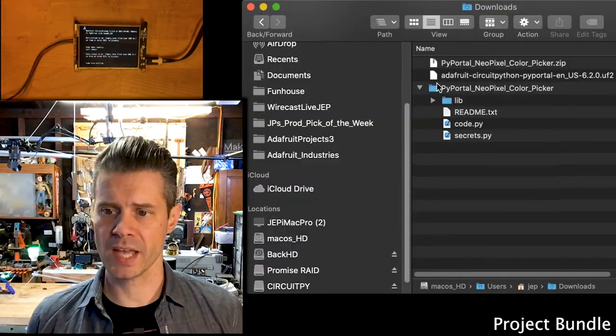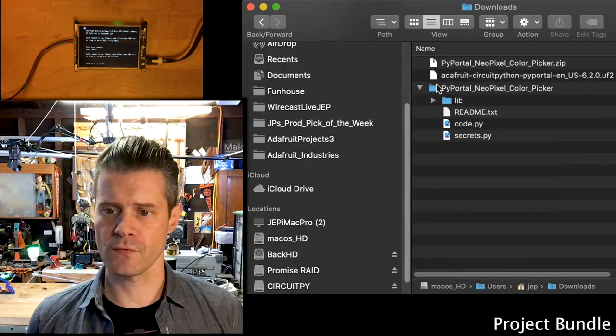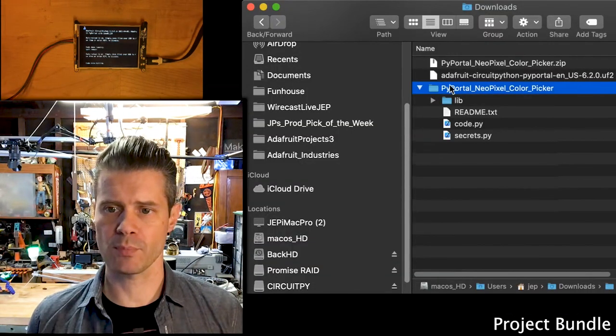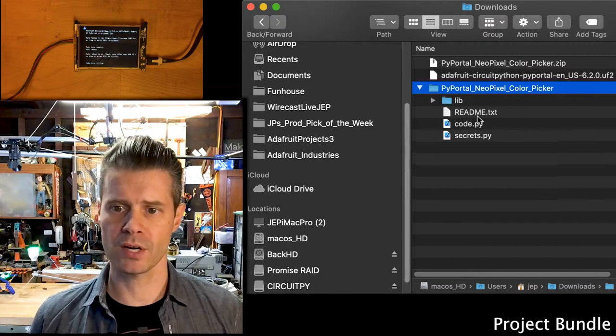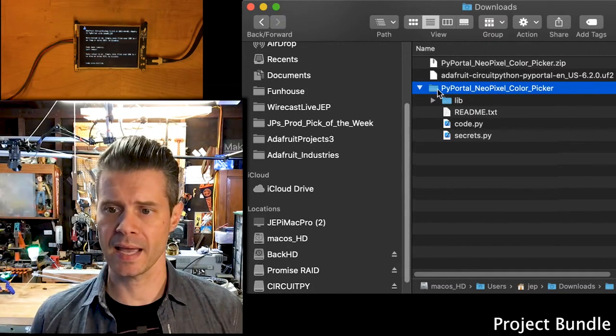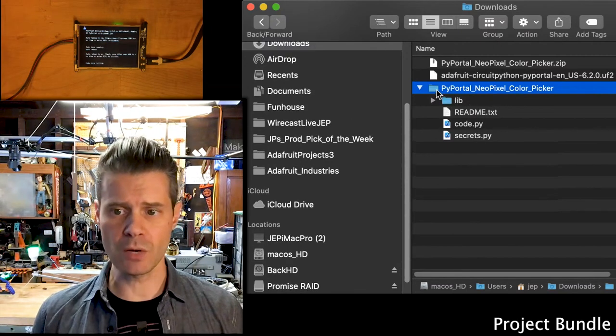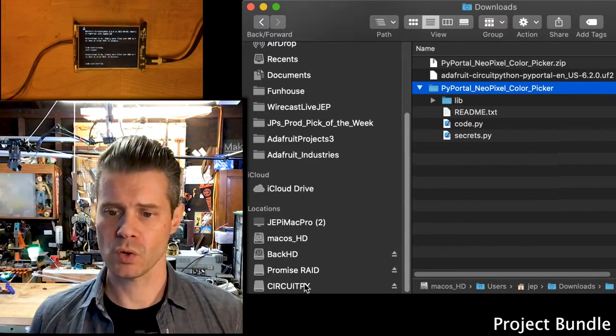What it uncompresses as is this folder with the name of the project, and inside of it is the libraries, the readme, the code.py, and a samplesecrets.py.